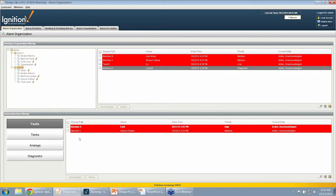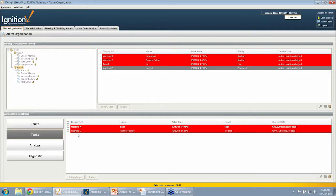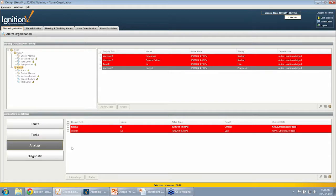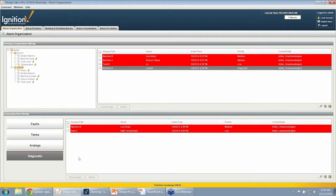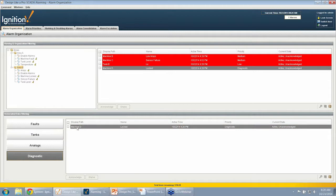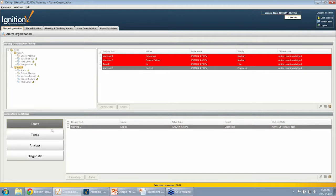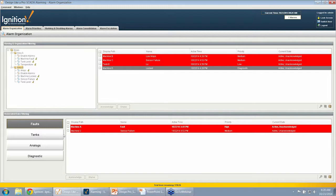The bottom shows the filtering on the associated data, which is very flexible. I can use more than one at the same time. Here I'm looking at faults, I can see the two. If I go to tanks, I can see the different tanks. If I look at analogs, I can see the different analogs. If I have any diagnostic alarms, I can see those. It allows us to put this into our own custom organization that we can work with.